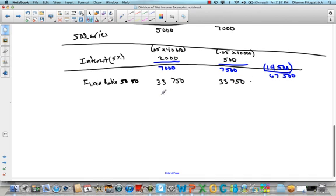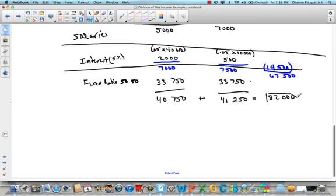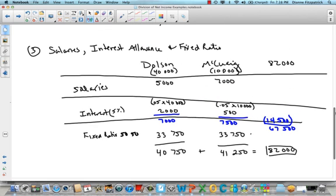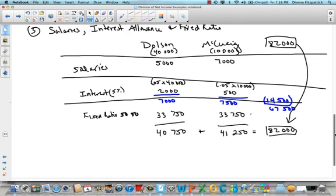Now let's figure out the totals. Dolson got $5,000 plus $2,000 equals $7,000, then $7,000 plus $33,750 equals $40,750 for Dolson. And $33,750 plus the $7,500 is $41,250 for McQuaig. Let's double-check by adding them together — that equals $82,000, which is the amount of net income we had to allocate. We want to make sure our net income equals what we get once we split it all up.